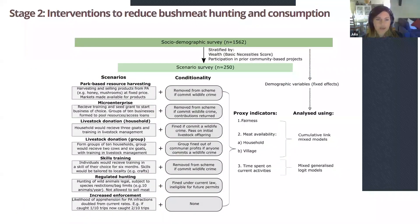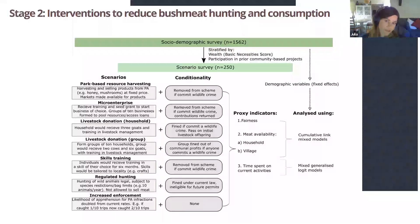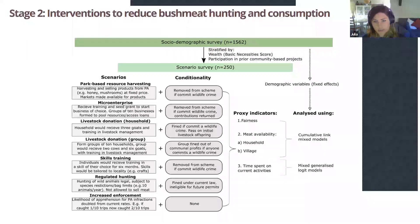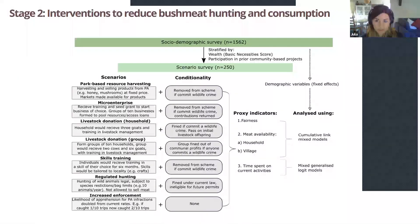For this method, we used the larger socio-demographic survey already discussed, stratified participants by a few different measures, and selected about 250 people to revisit for this second survey. We asked them about seven different potential scenarios, each with a specific conditionality attached — a certain penalty for committing a wildlife crime. We then used a number of proxy indicators to understand people's responses: how they perceived the intervention in terms of fairness, how they perceived it would change meat availability, and how it might change the time they spend on current activities.